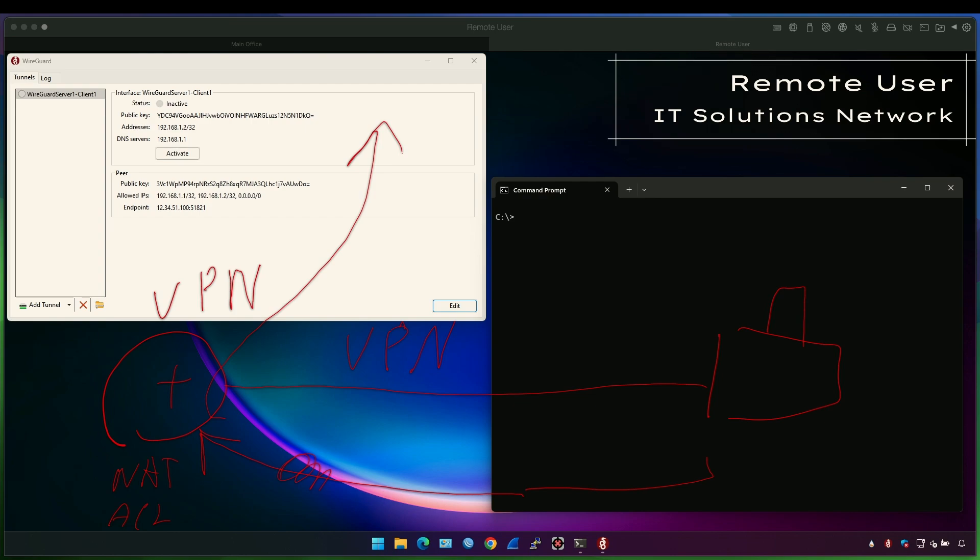But what if I don't want that? What if I want the local internet traffic to go directly to the internet and only VPN traffic to go to this site? We can do that.